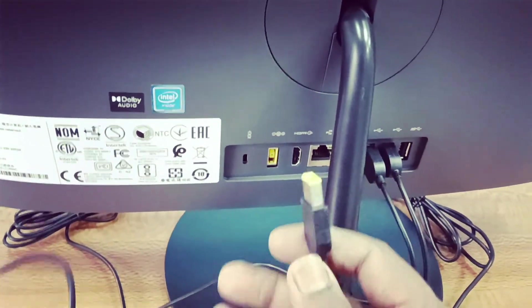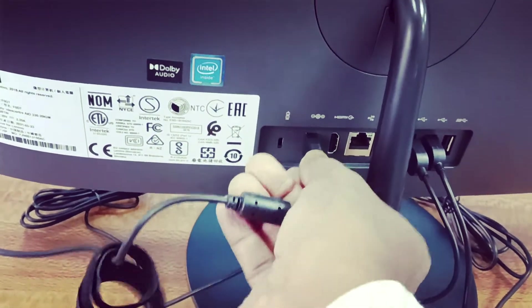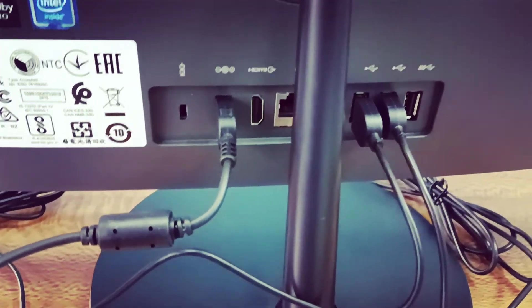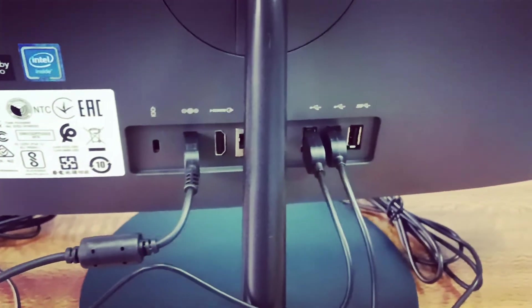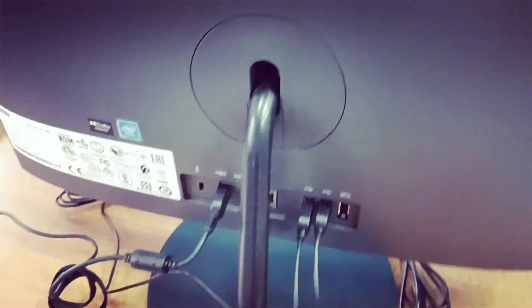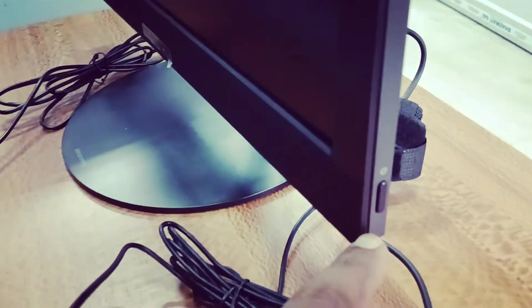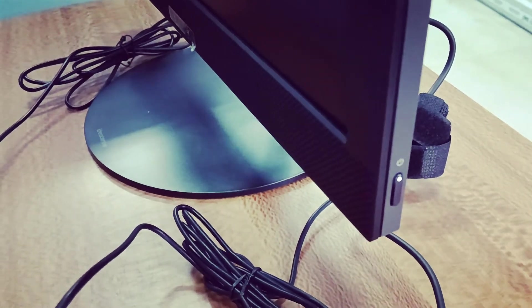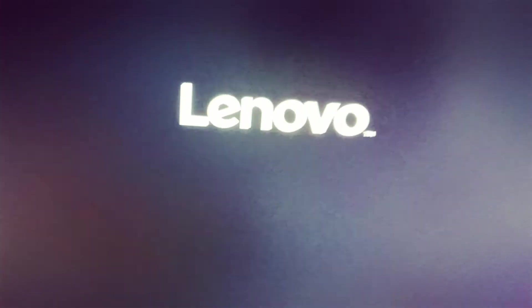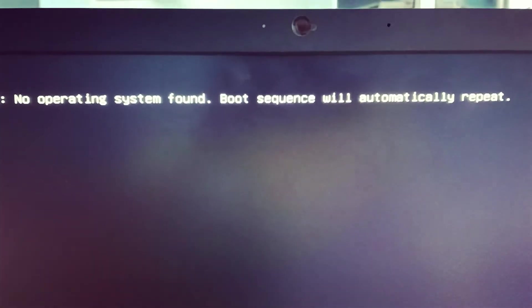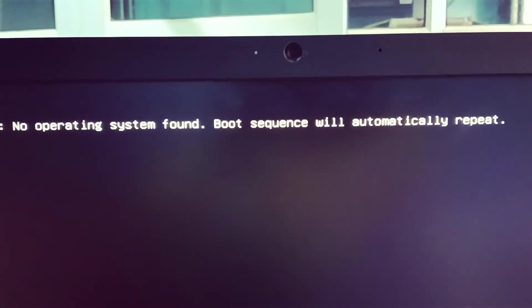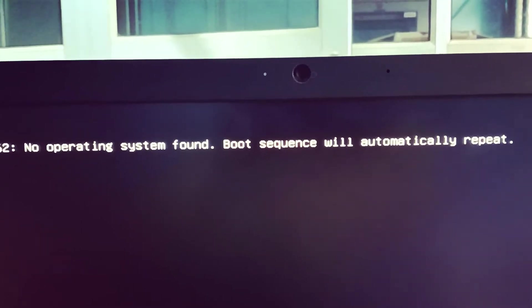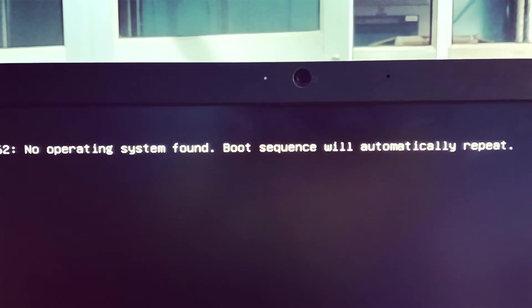Now let's power on the PC. You see the power button on the side here. Just press this power button. It is getting power. You'll see here: no operating system found, boot sequence will automatically repeat. So friends, you have to install the OS.